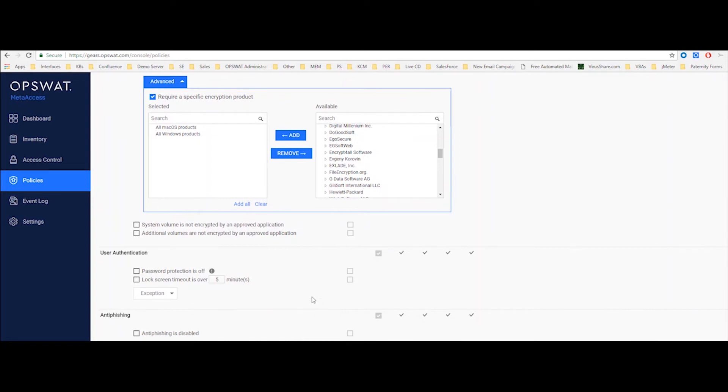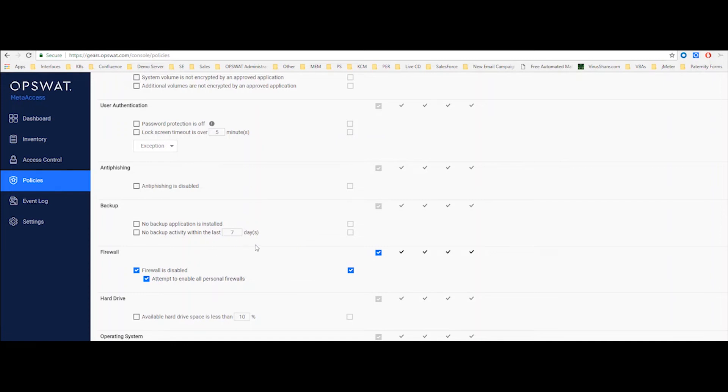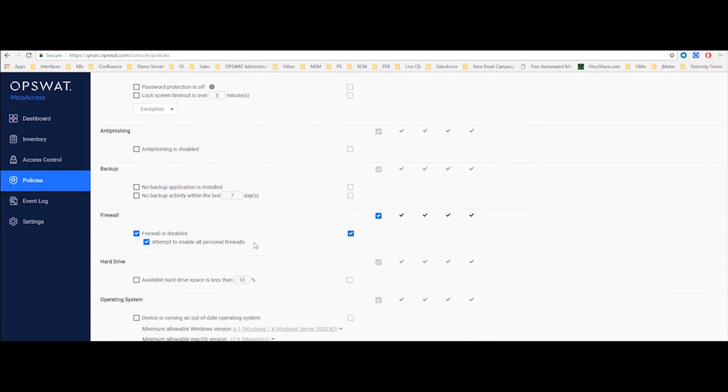As for user authentication, you can make sure that the user has password protection and there's a lock screen timeout in place. You can make sure that an anti-phishing solution is enabled on the endpoint. And then for backup, we can detect if there's a backup solution installed and when was the last time the user performed the system backup. As for firewall, we can detect if it's enabled or disabled. And again, we provide options to automatically remediate that issue.